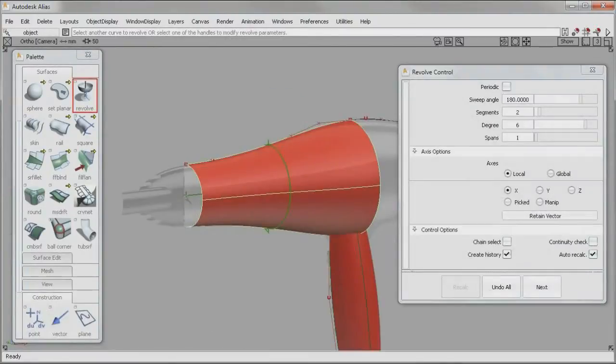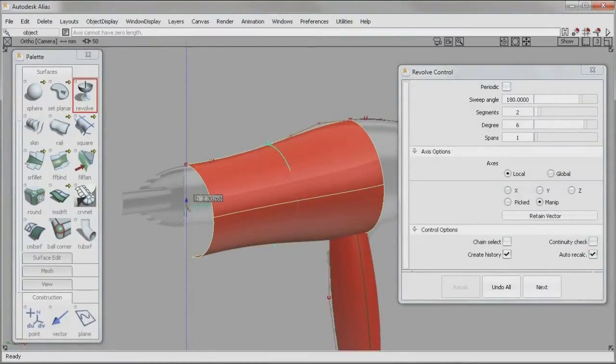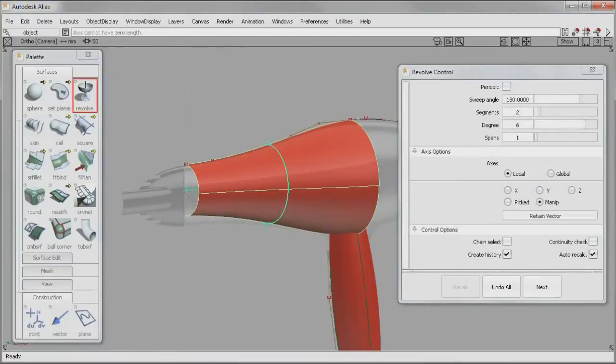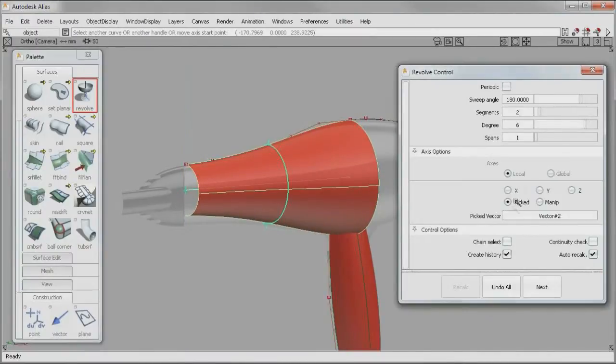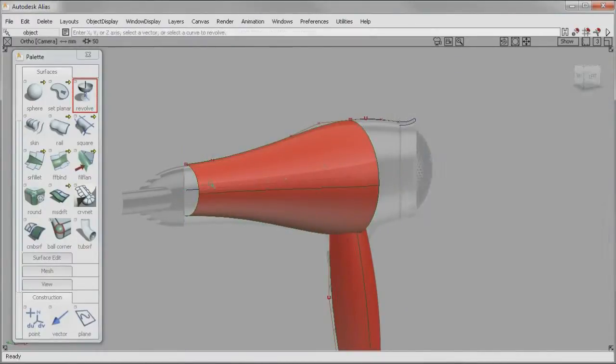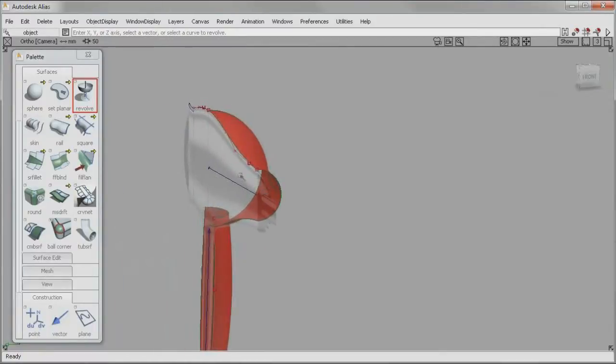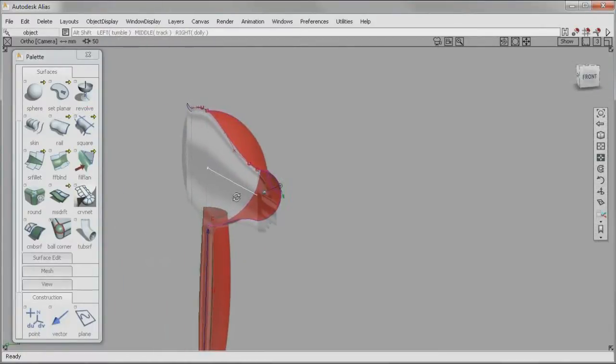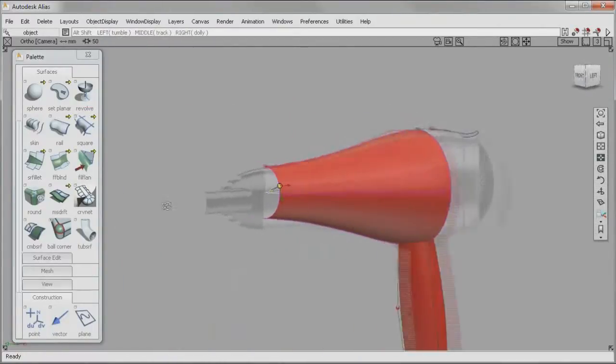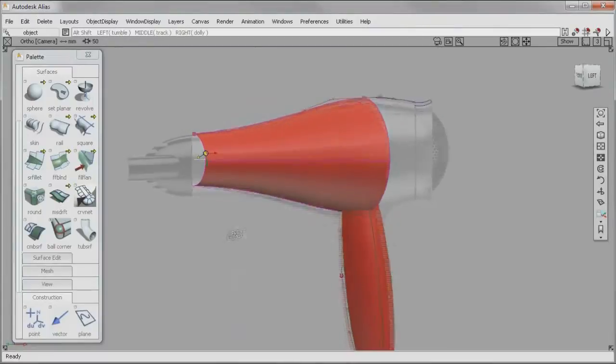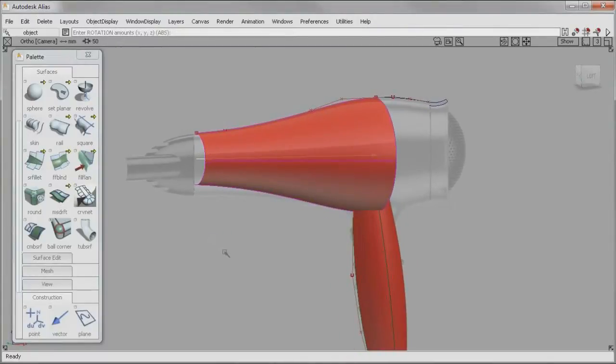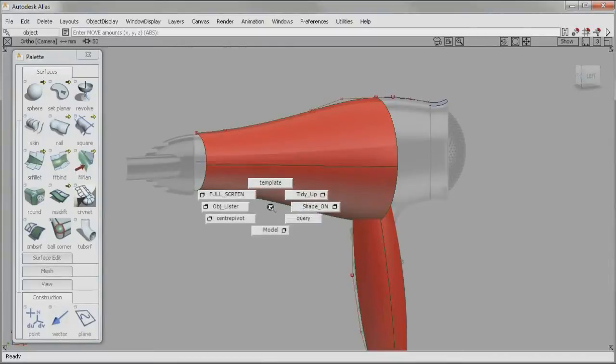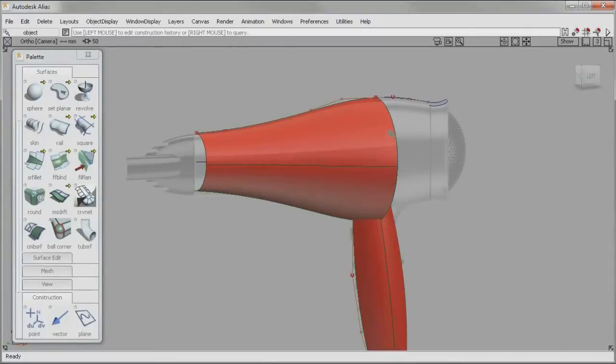You can now create and use vectors, giving you a higher level of control over surfaces. An improved construction history makes it easy to switch between axis choices. This is especially useful when building 3D geometry to match an underlying concept sketch. Finally, the ability to chain-select and box-select significantly speeds up the modeling workflow in Alias 2012.